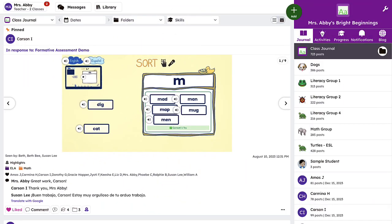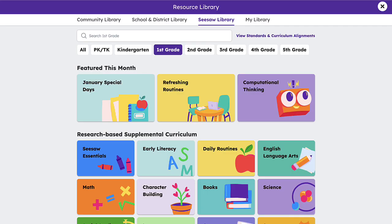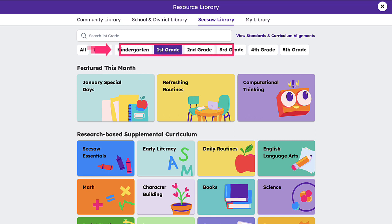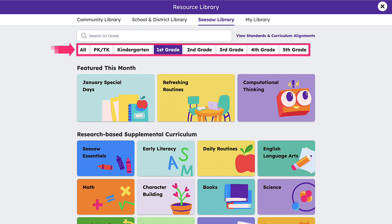Once logged into your teacher account, click the Library button at the top of the page to access the Seesaw Library. By default, content will be filtered to your grade level, but you can access any grade level, Pre-K through 5th, using the grade-specific buttons along the top of the page.